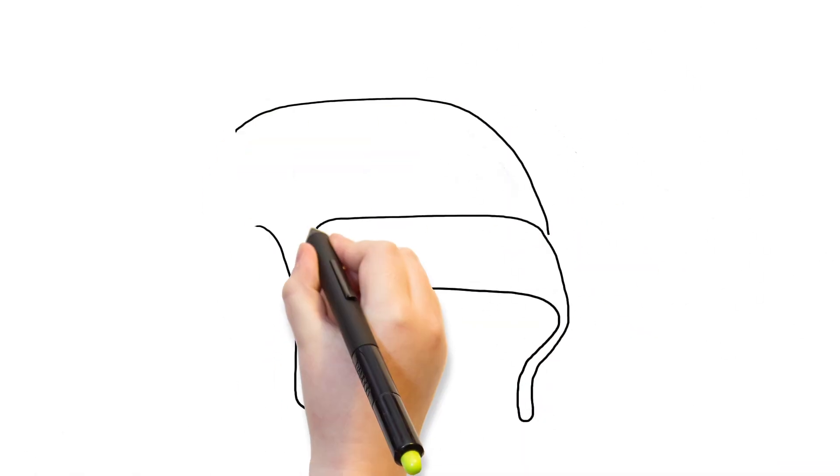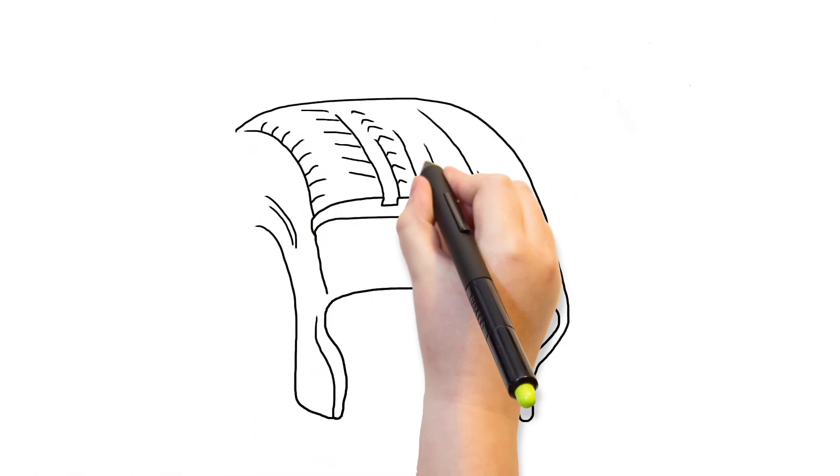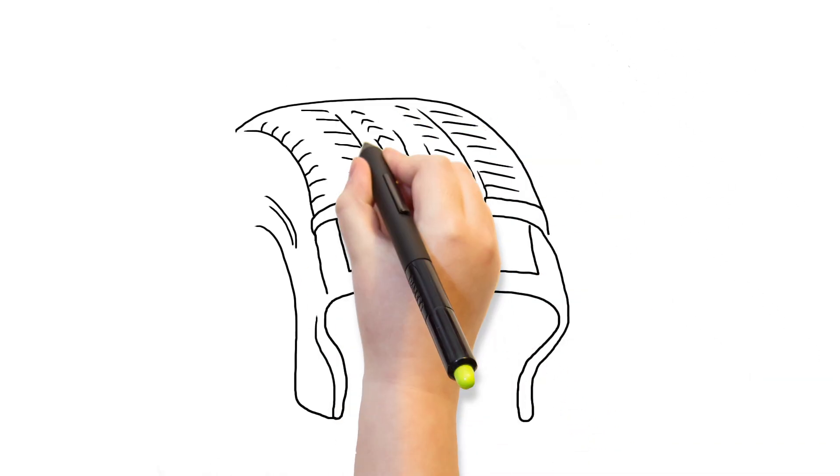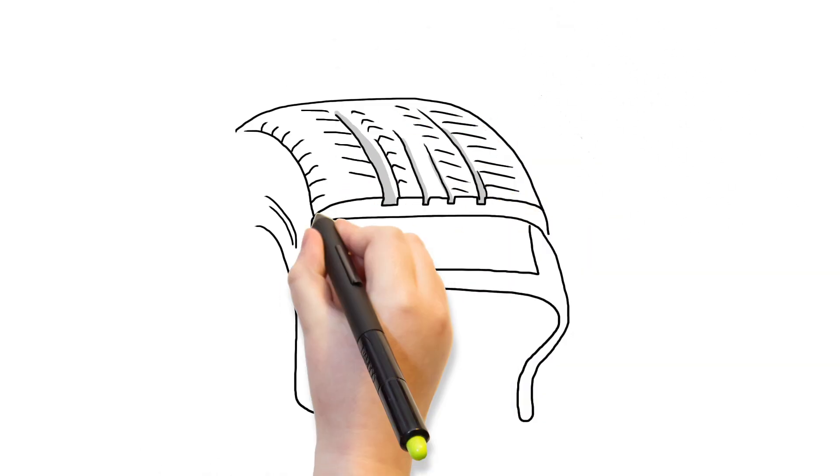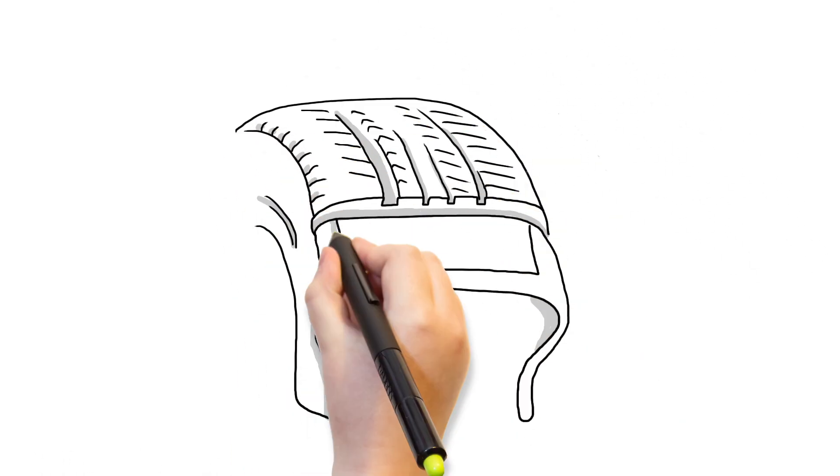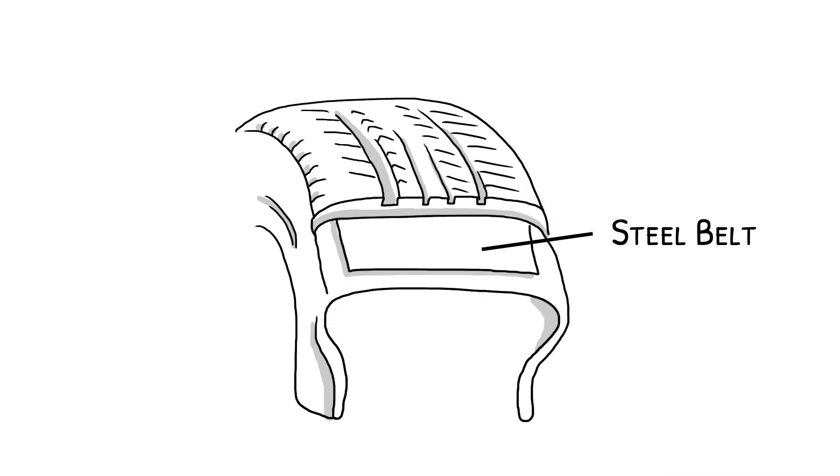A tire is more than just rubber. In fact, it is made of a combination of different materials working together. For example, underneath the layer of rubber, steel belts are used as reinforcements and offer puncture resistance.